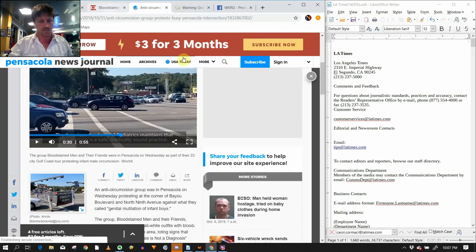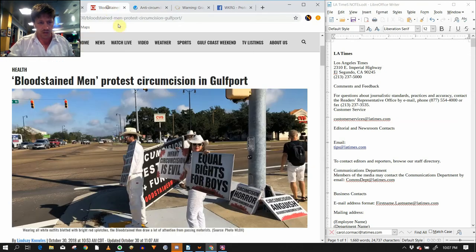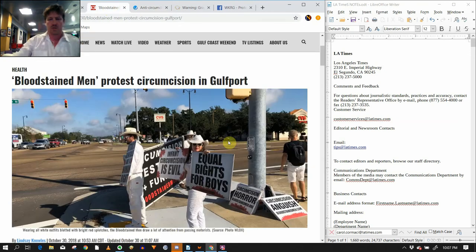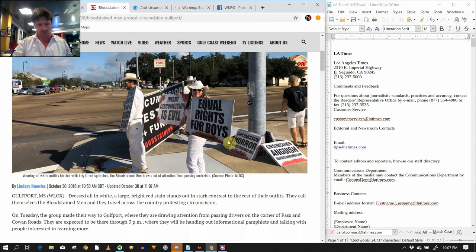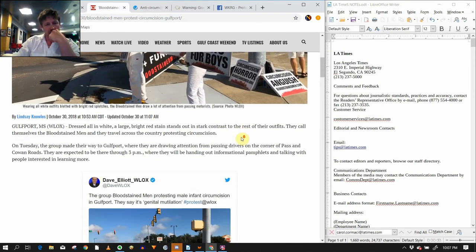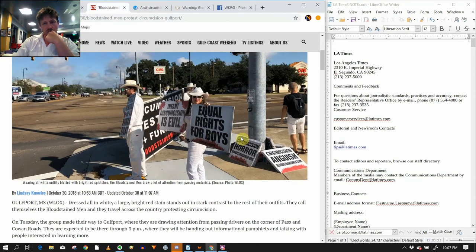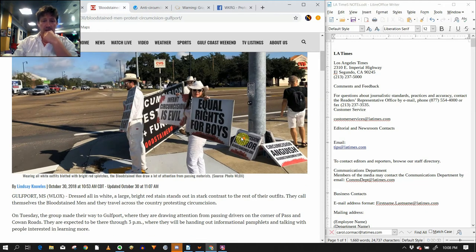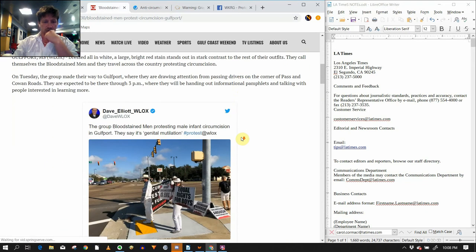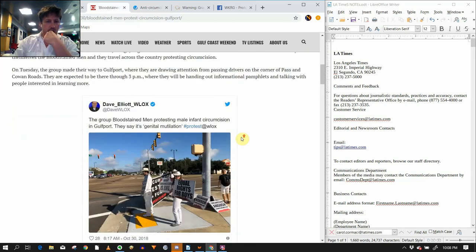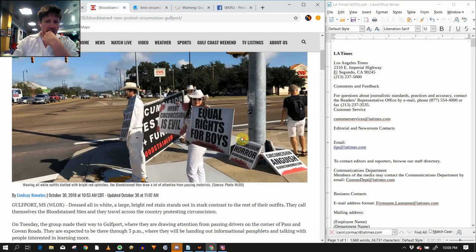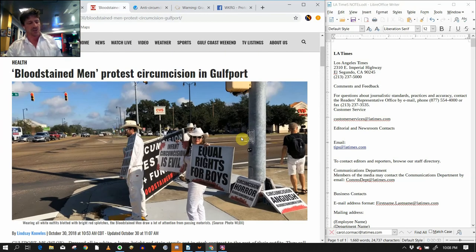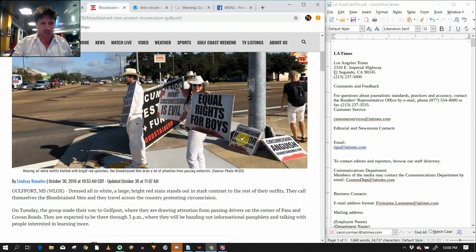The United States is a holdout in eradicating this Victorian era practice which the rest of the developed world understands as a destructive human rights violation. Statement from bloodstained men and their friends. You get that standard bullshit from the American medical establishment. But anyways, here's another article. So Brent Johnson of the bloodstained men, who was formerly of the bloodstained men, maybe he's still or at least he was in the bloodstained men, said that this was the most pro-intactivist article he's ever read about circumcision.